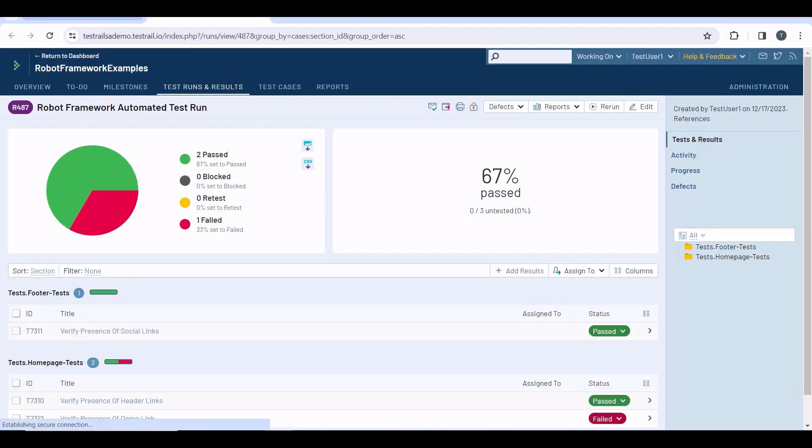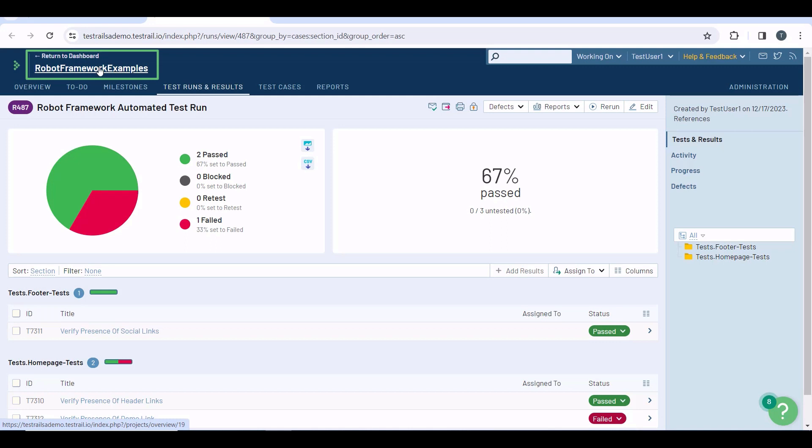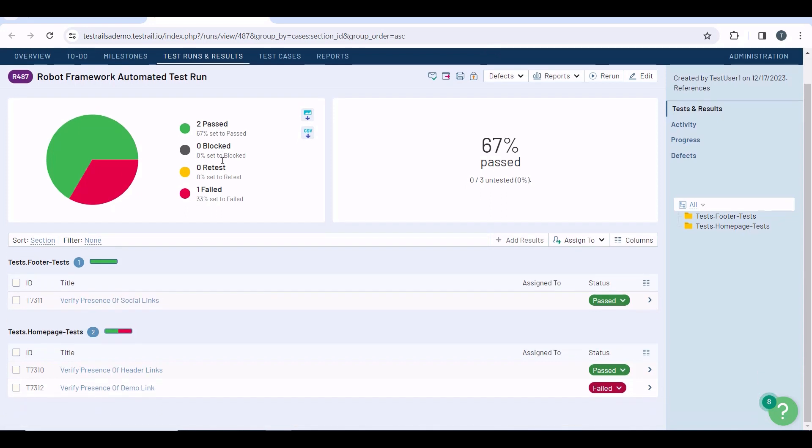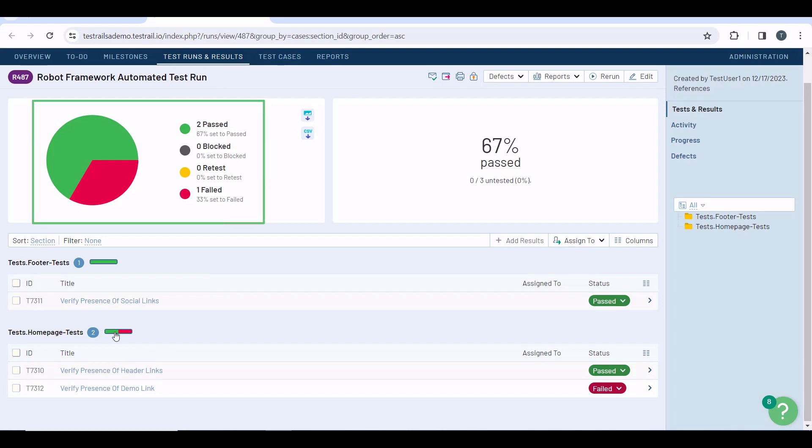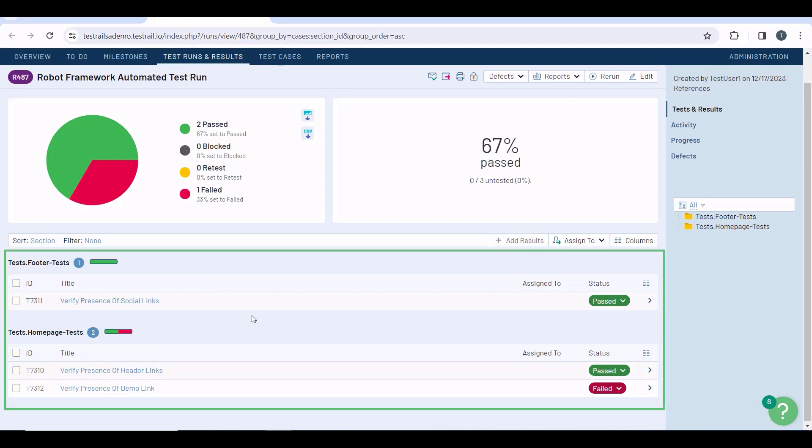Here, you have the link to quickly check the results of the test in your TestRail instance. In the header, you can see the name of the project I specified in the yaml file, and here is my robot framework automated test run. There's a summary and a graph at the top, so you can see the current status in a glance. And below, you'll find all my three test cases.